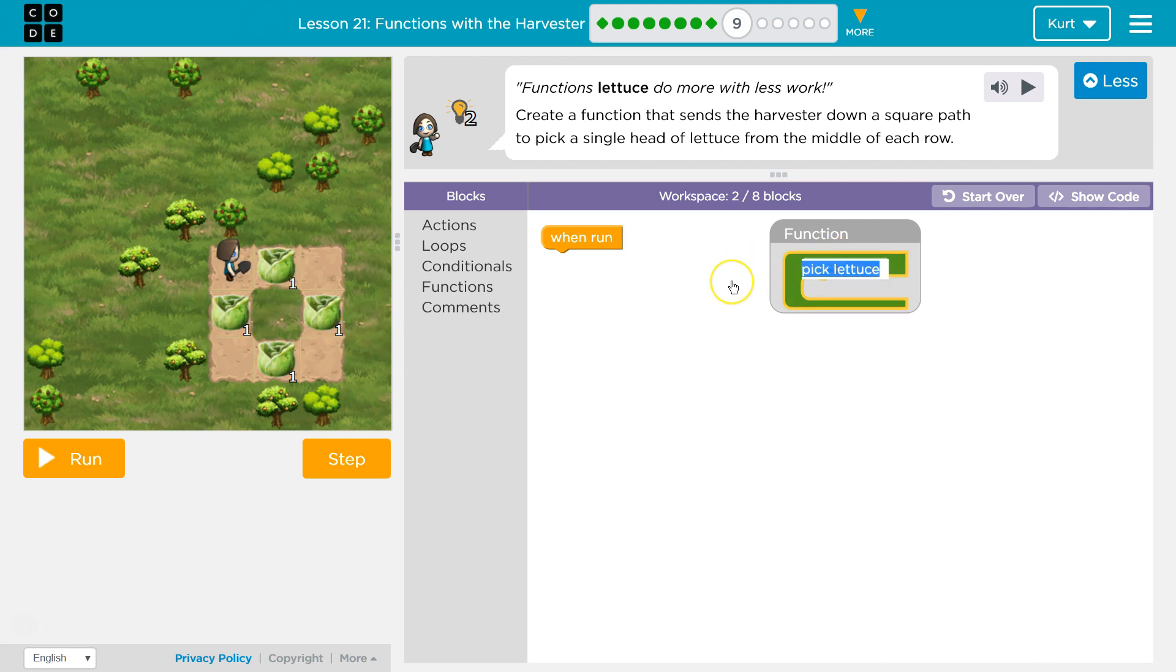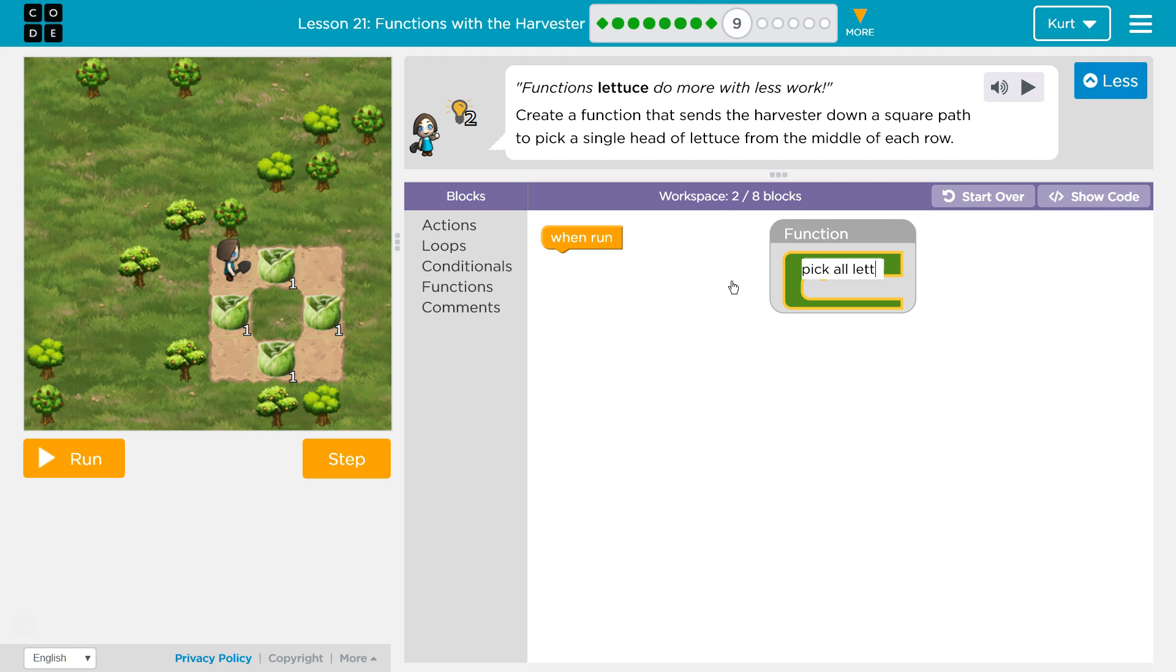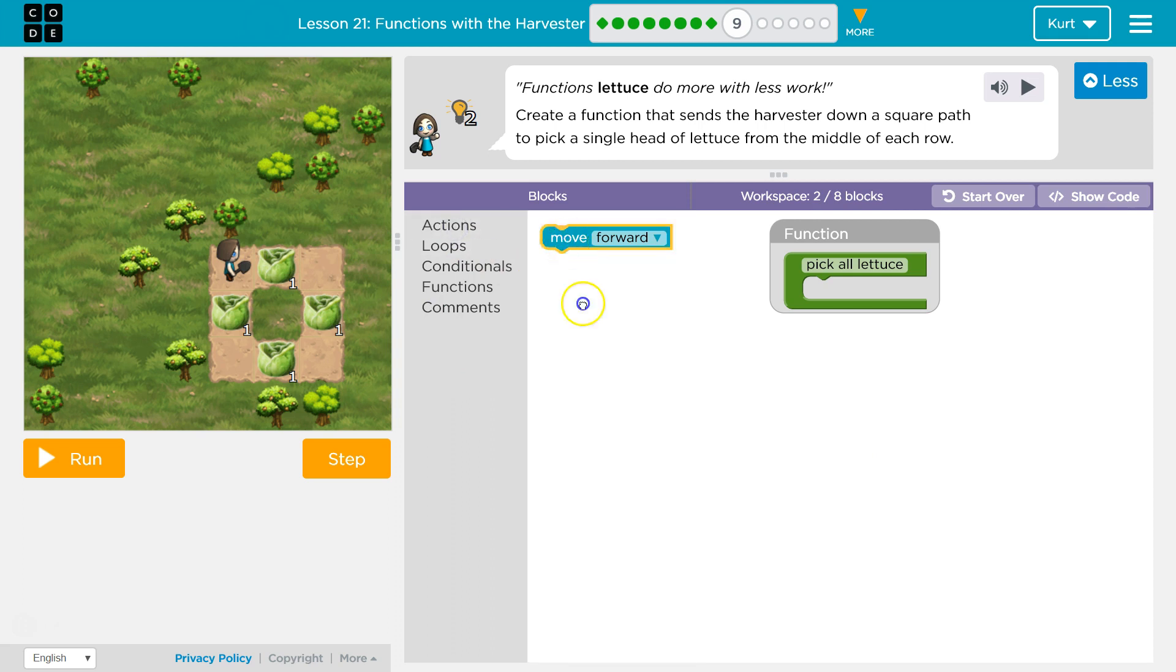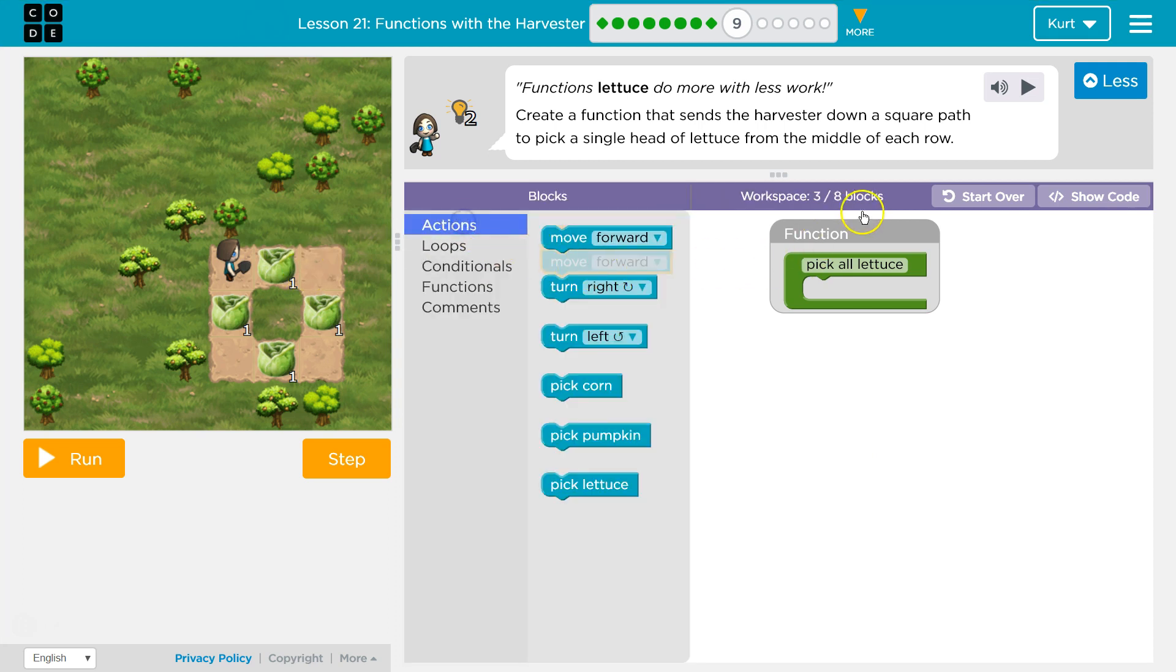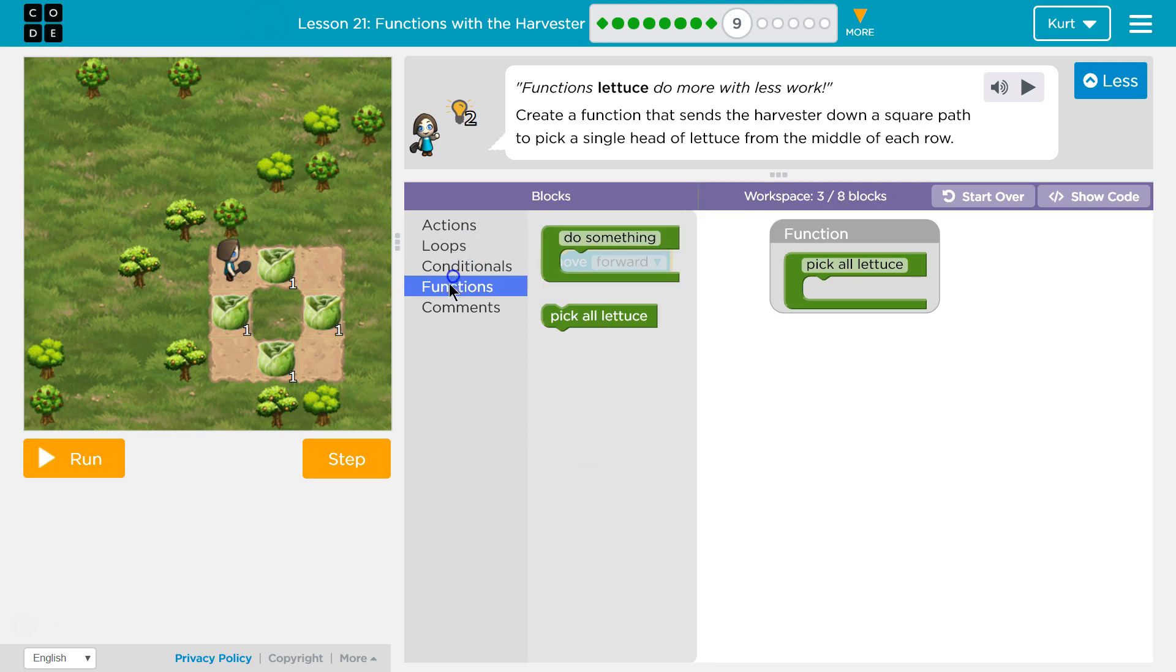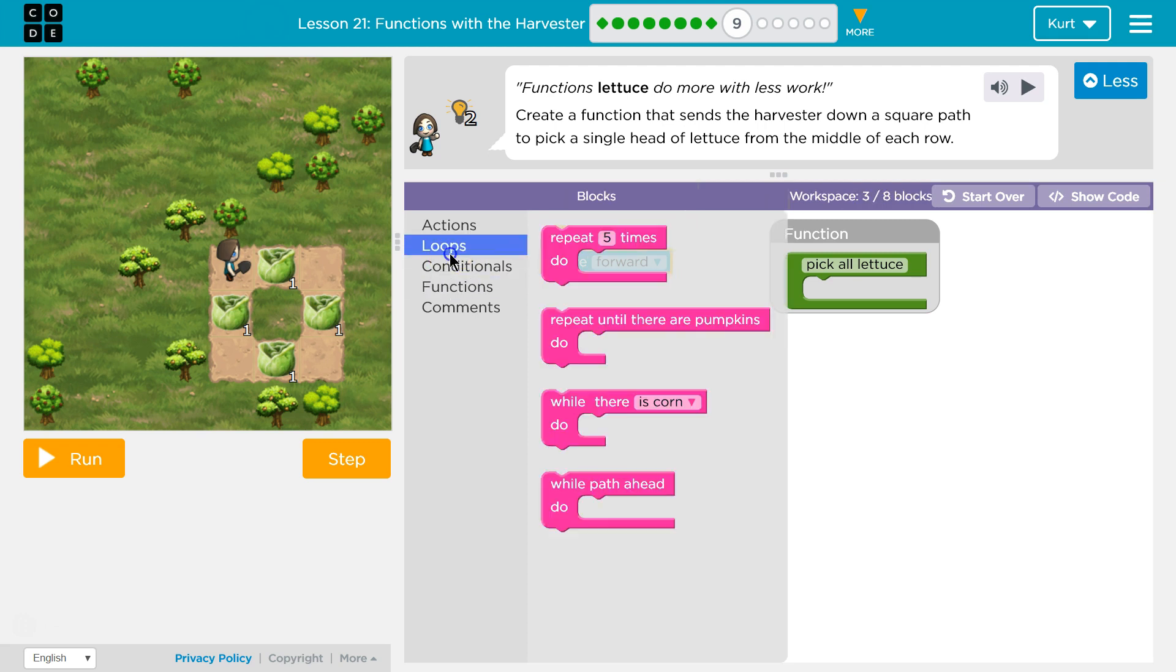Oh, there's something else called pick lettuce though. Pick all lettuce. Okay, and then what we need to do - I'm gonna need to move forward, and then pick lettuce. We want to do this in less than eight blocks. Right now I've used three, less than eight. So I want to move forward. Not a loop, although what do we have here?